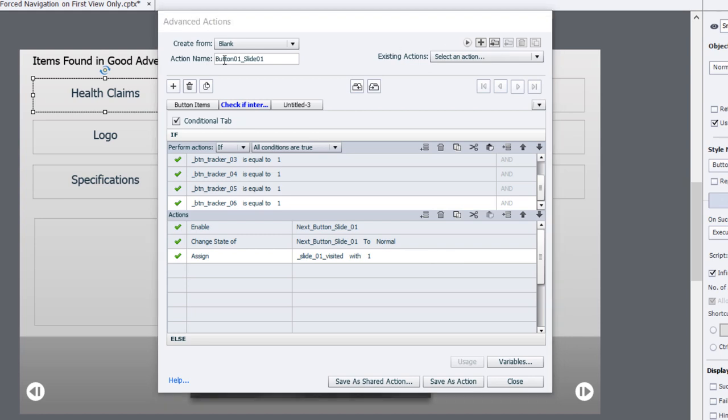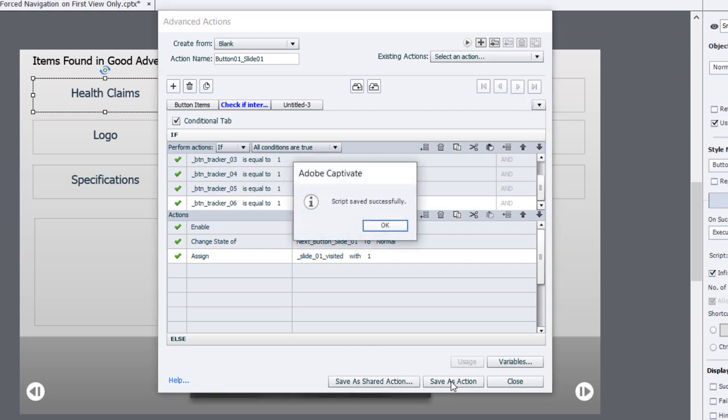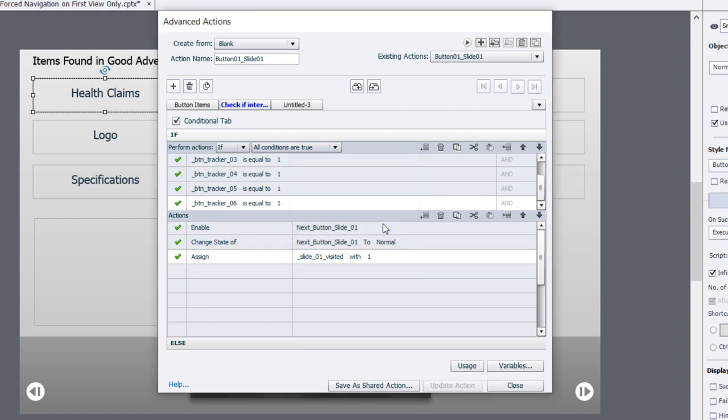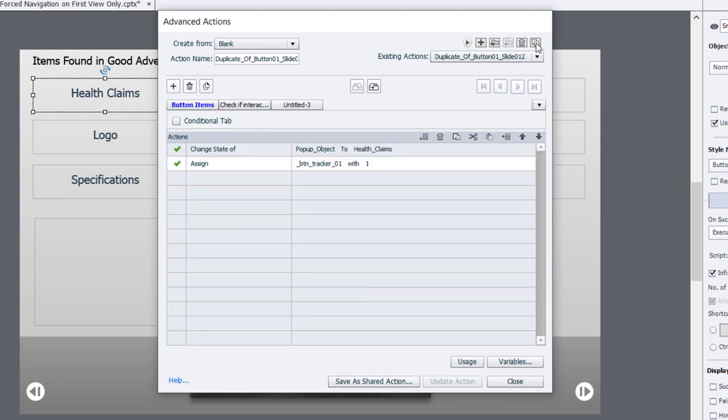Before I move on and create the same advanced action for button two, three, four, five, and six, I'm going to save this as an action. I'm not going to click close at this point because I'm going to show you a shortcut for creating those additional advanced actions. In the upper right hand corner is a button that allows you to duplicate your action. I'm going to press that right now. It makes an exact copy of all the decision tabs and everything.